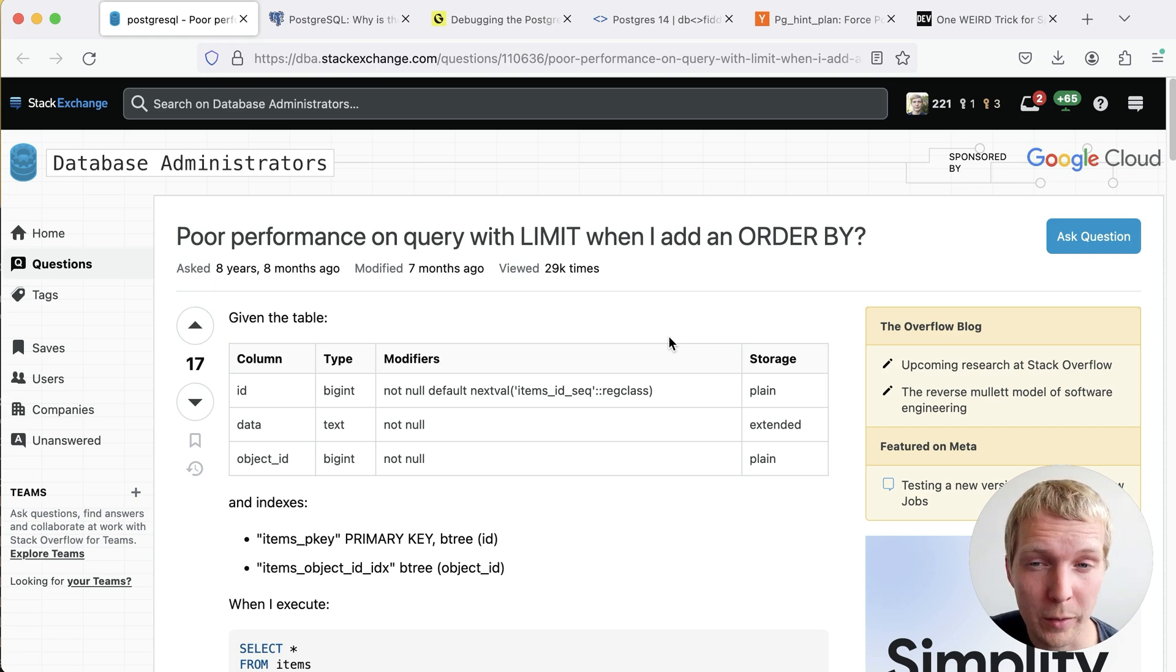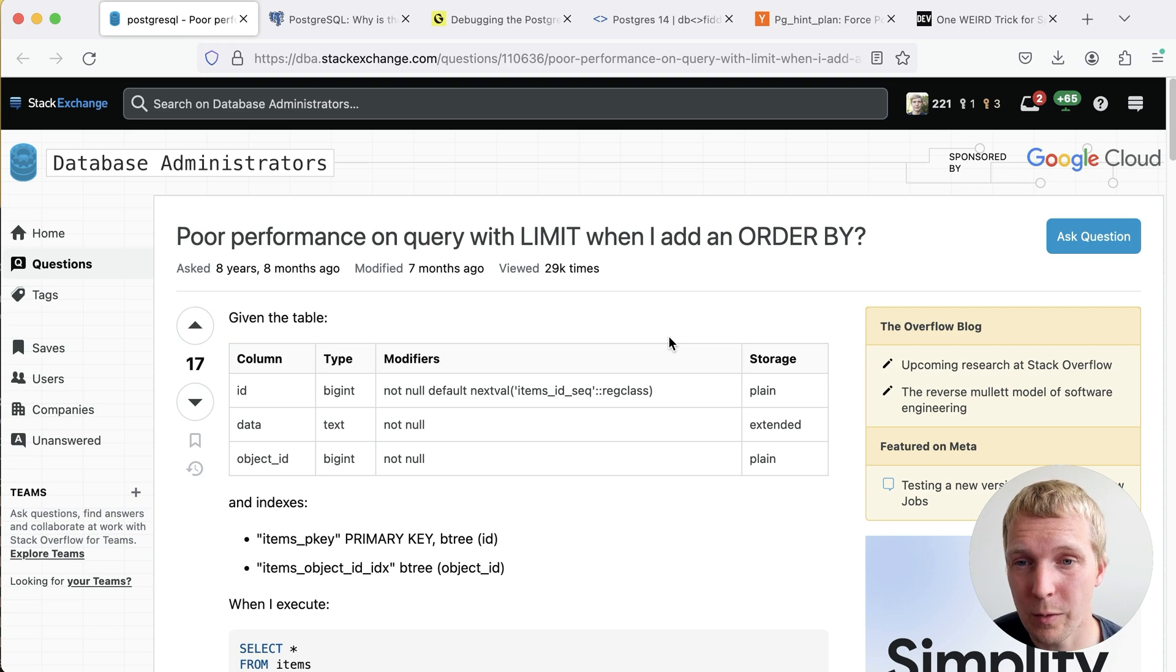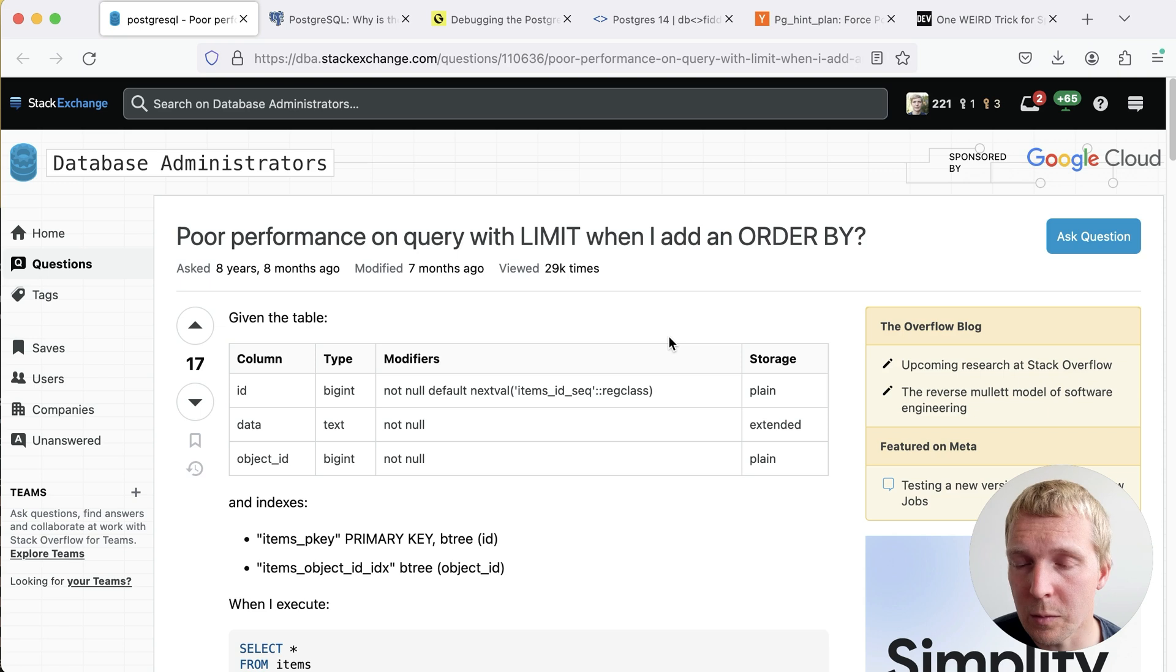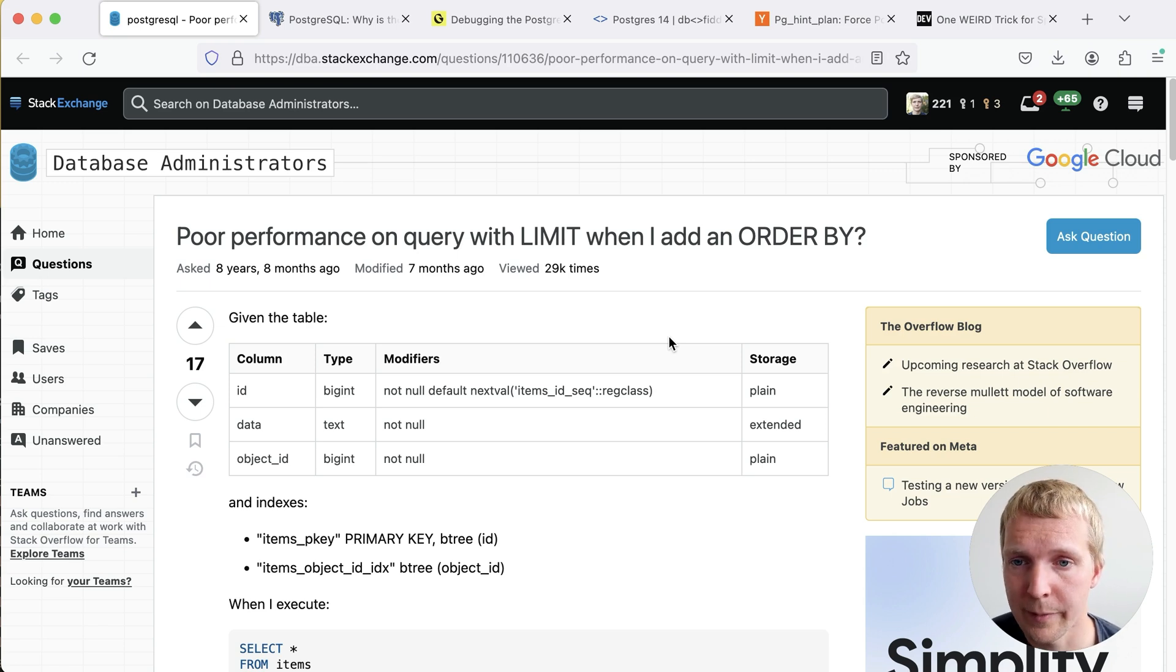When we say quirks we mean odd behavior that might make sense to you if you're a Postgres hacker but certainly is confusing when you're an end user like a DBA, Data Platform Engineer or Application Developer.